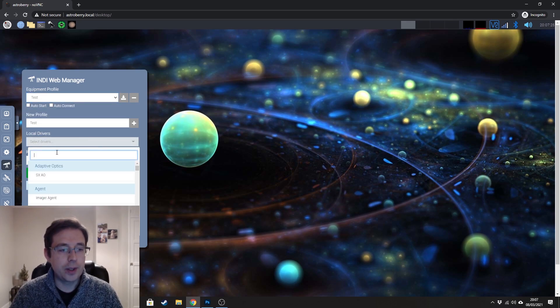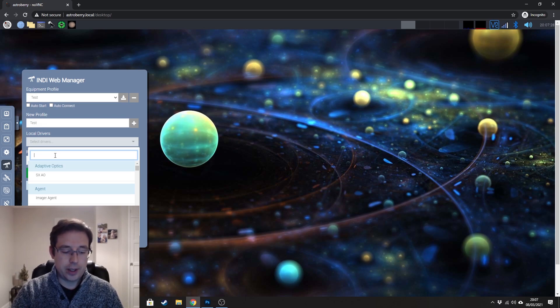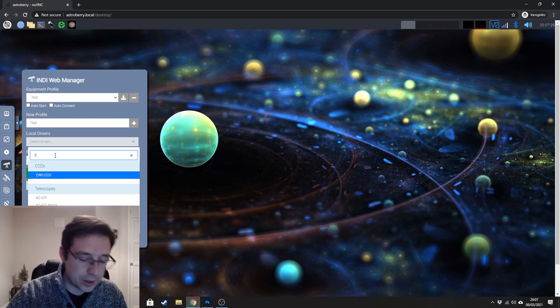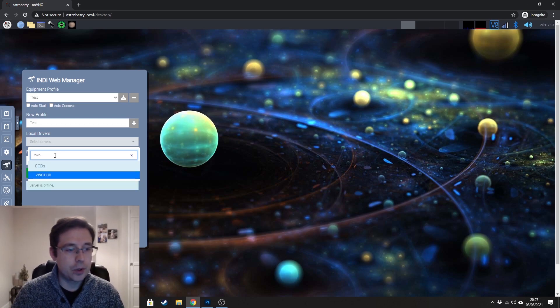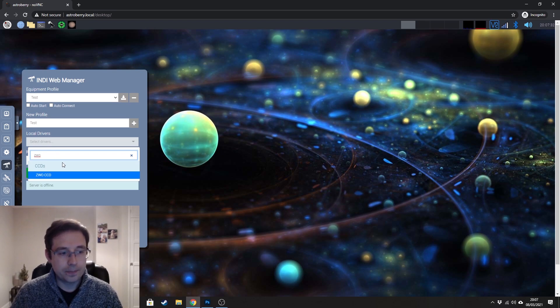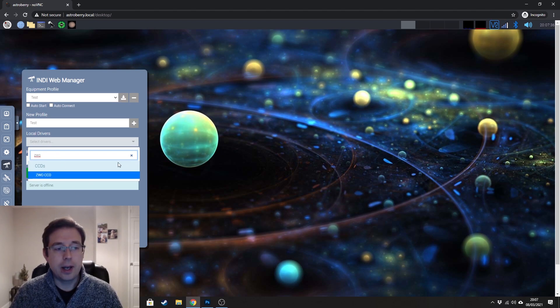So I've got my new profile here called test and what I want to do now is to select the drivers. So all I'm going to do is click under here and if you are using a ZWO camera, just type ZWO CCD here and you would just click on that.